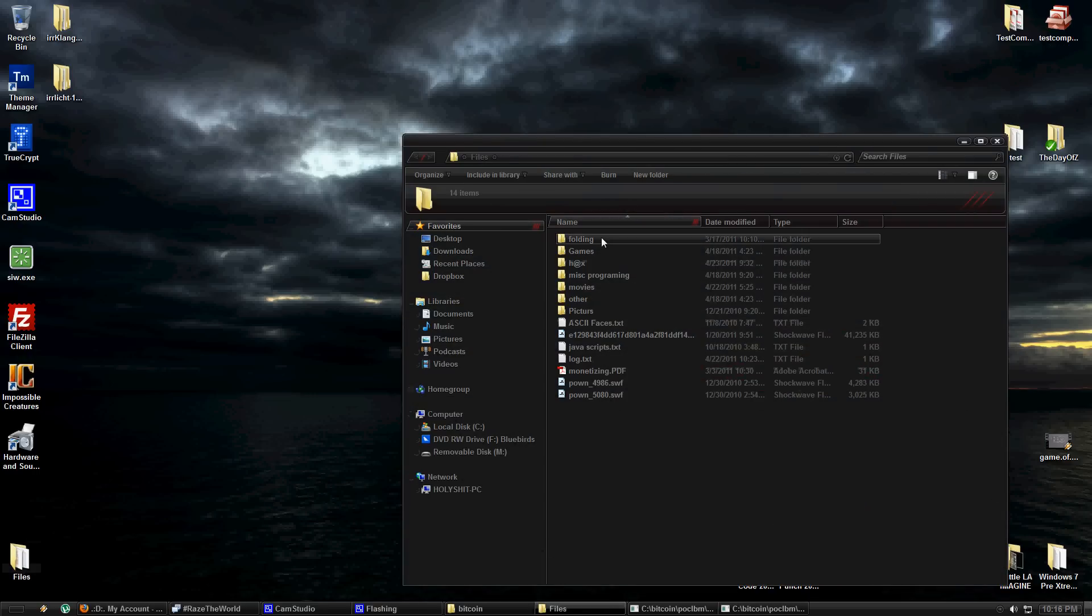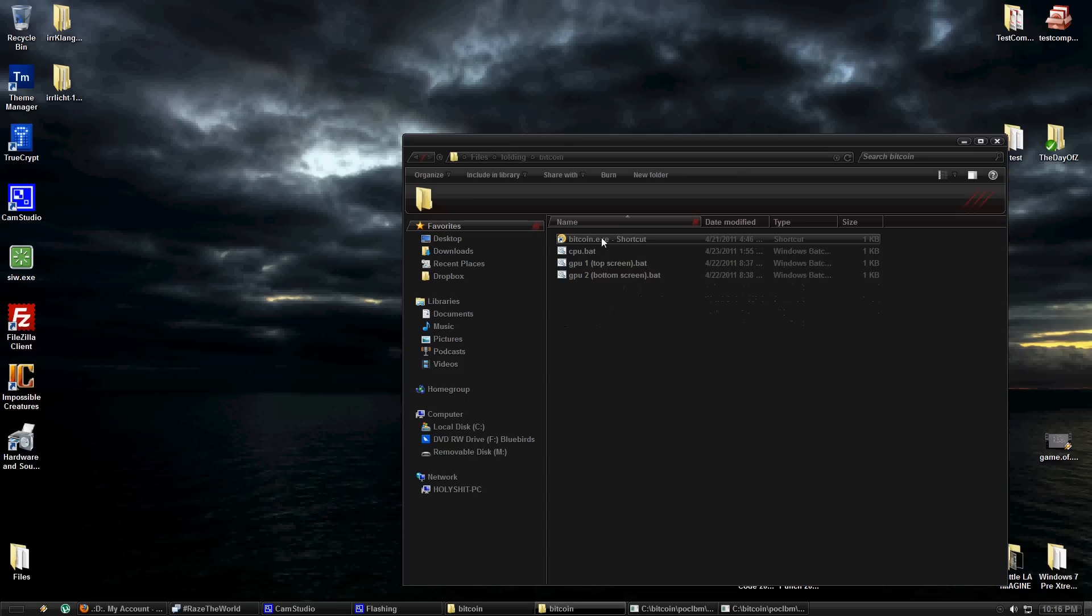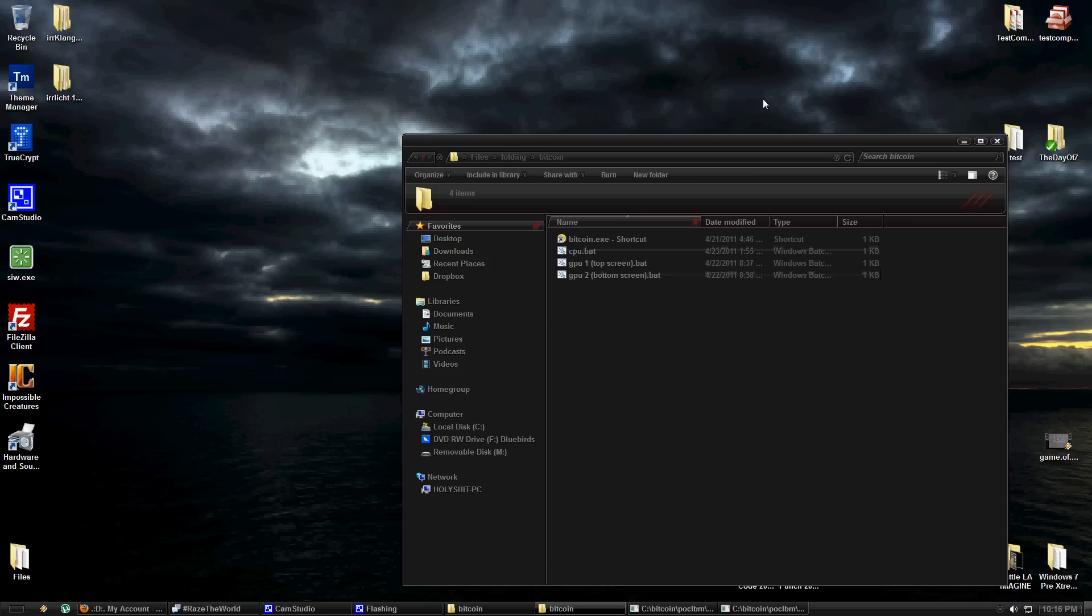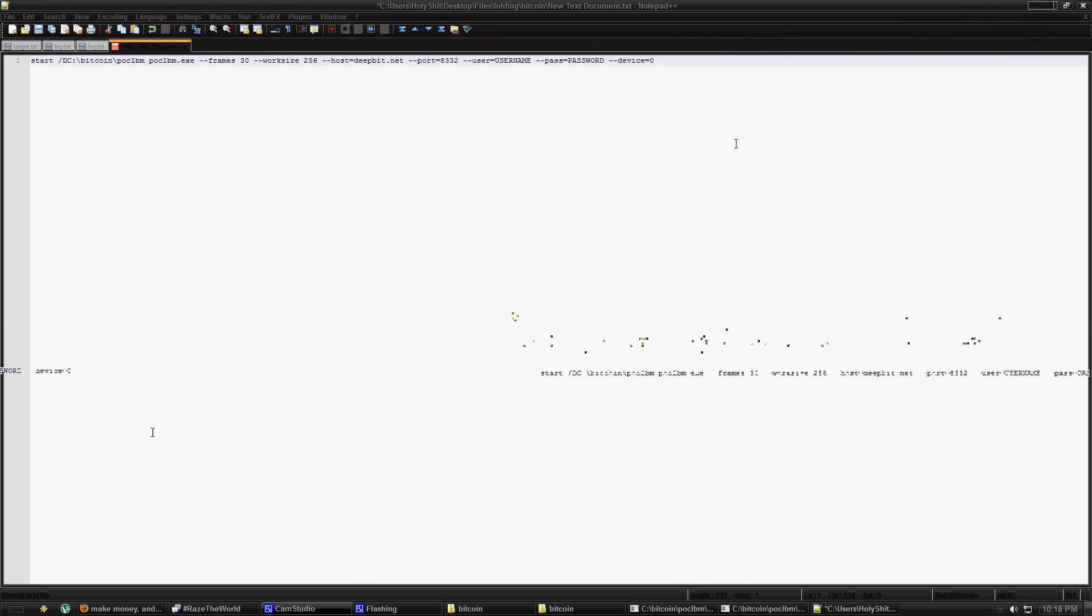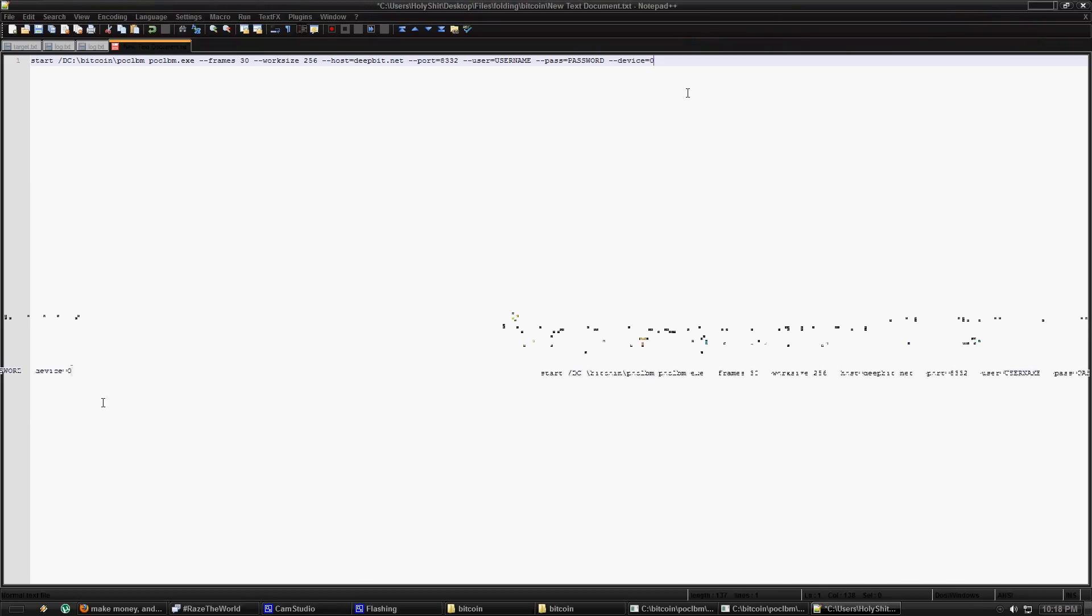So I'm going to pause the video real quick and change one of these so you don't see my password. So I will be right back. Alright, I'm back. Here I have notepad++ open. Use whatever text editor you want. Notepad will work fine.